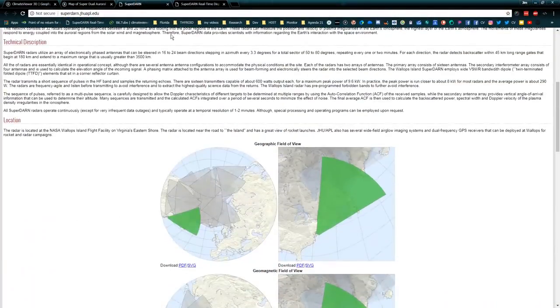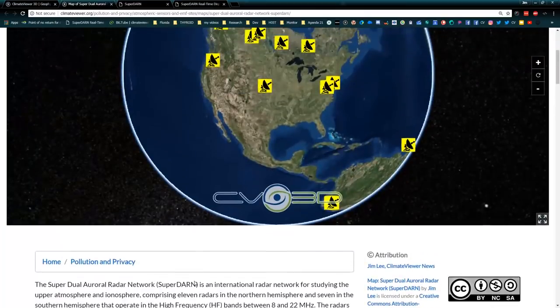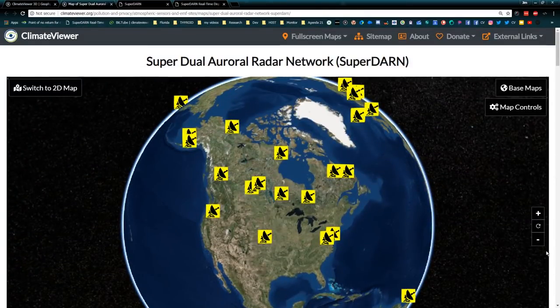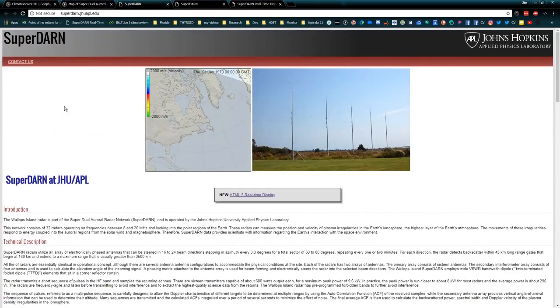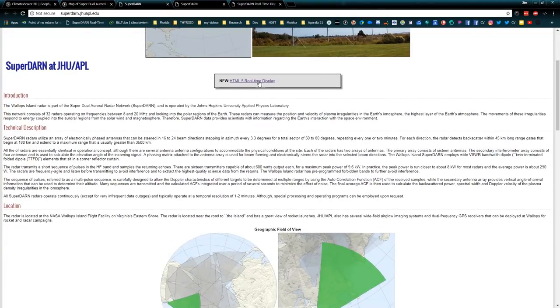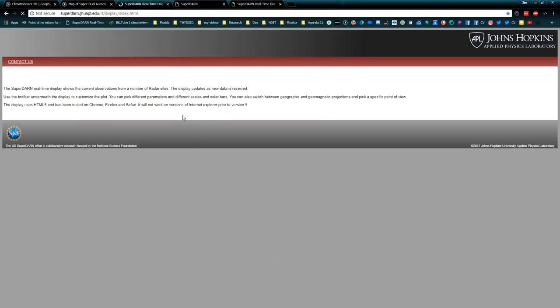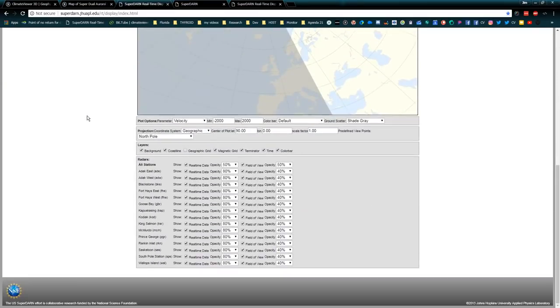I do have that linked on there — it's just in the details. This is the SuperDARN page showing where I got the information from: the Johns Hopkins Applied Physics Lab right here, and the Virginia Tech SuperDARN site. There's the Johns Hopkins link — that's the one you linked me to — and there's the real-time HTML display.